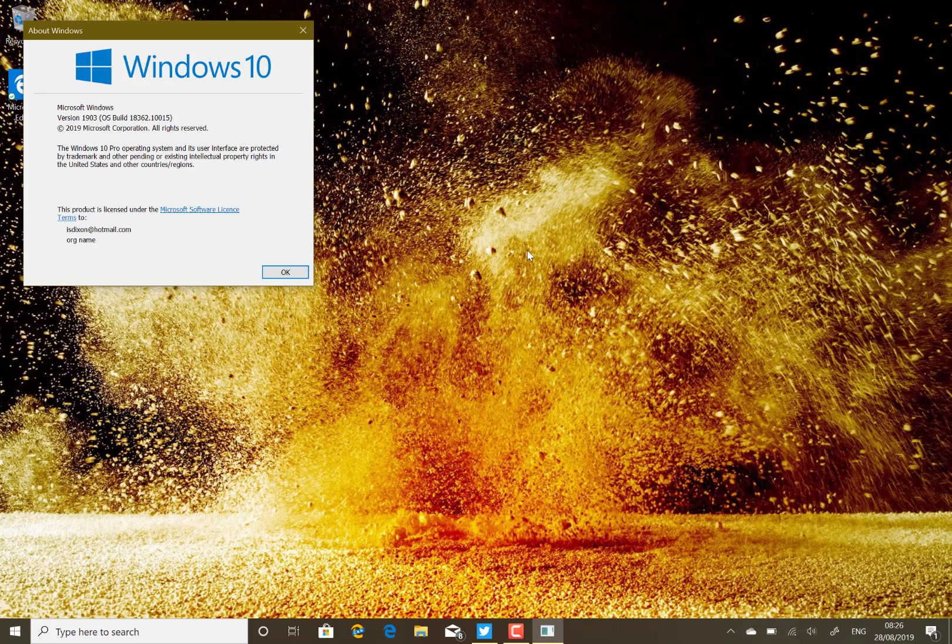So 1803 being March 2018, 1809 being September 2018. This year Microsoft made a slight change to that approach.